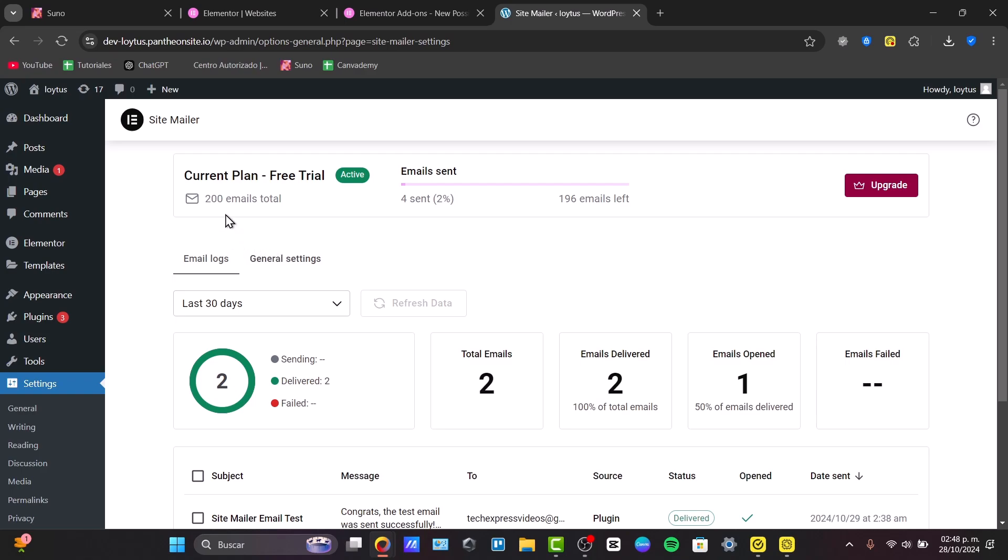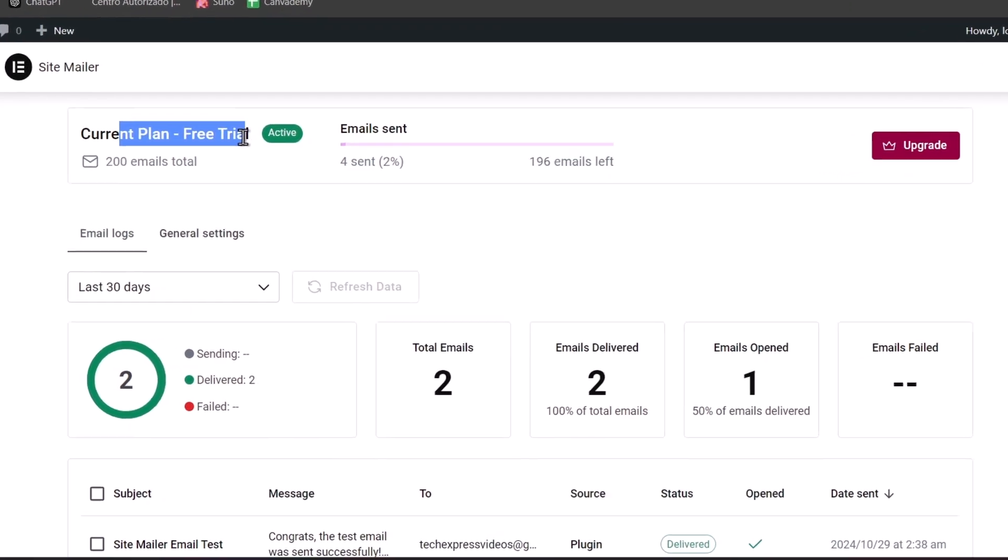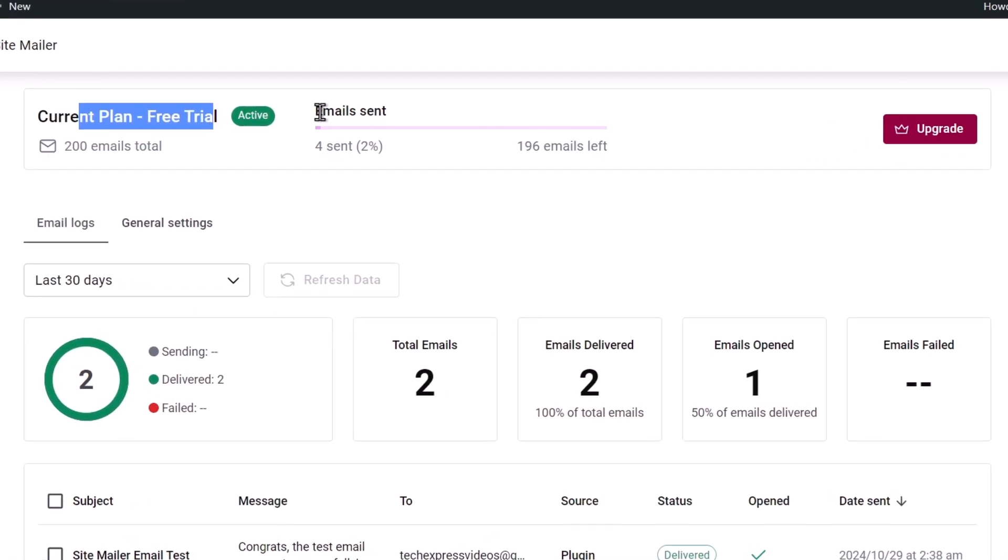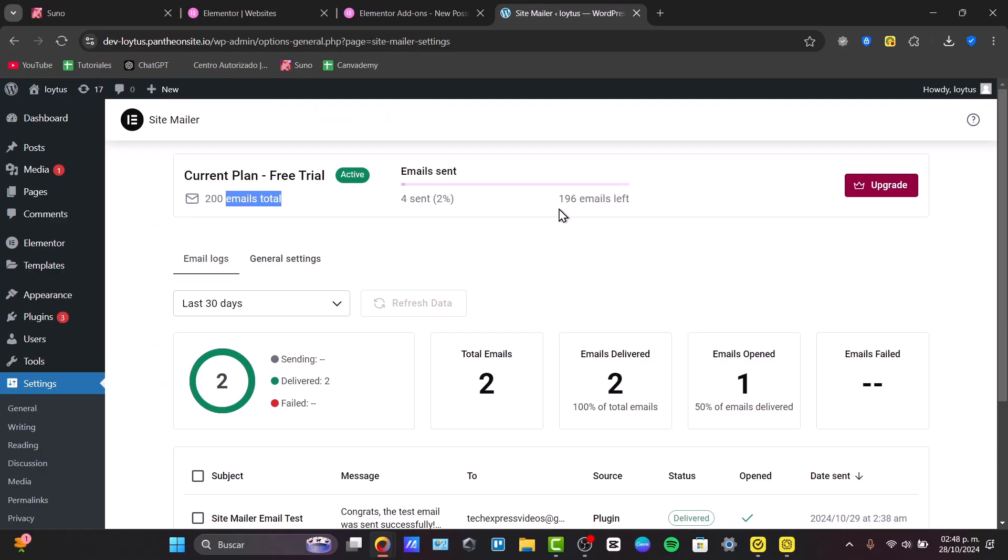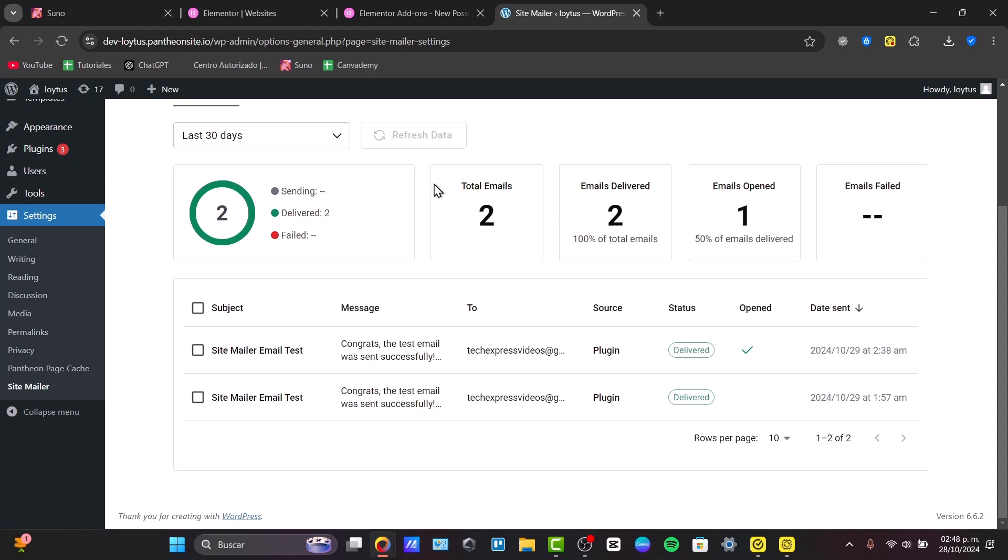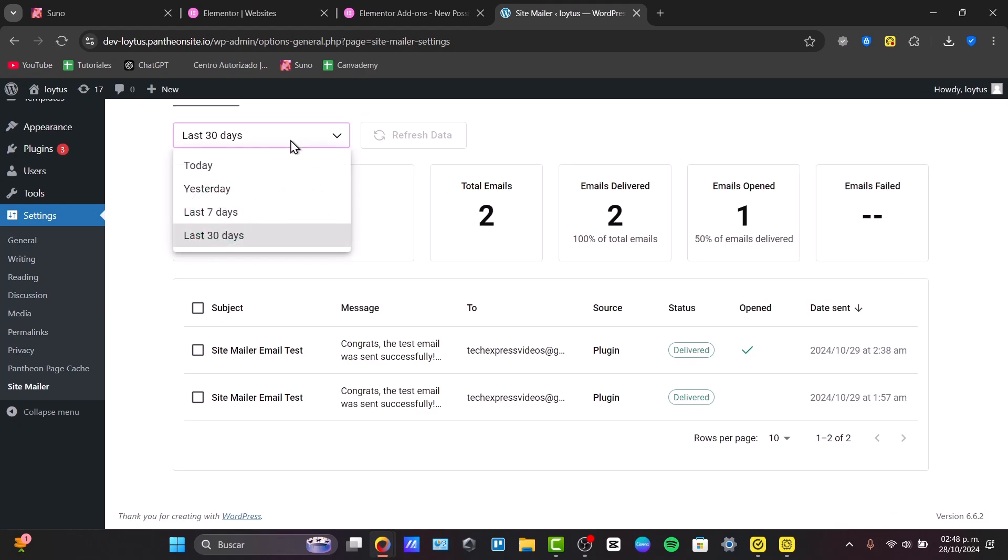And this is how we integrate the Site Mailer directly into our WordPress account using Elementor. Now you can see we have our current plan, the emails sent, the email status that we currently have. And if you want to update your plan for more emails, you can click here into upgrade. I'm going to close this and check out my fresh data.